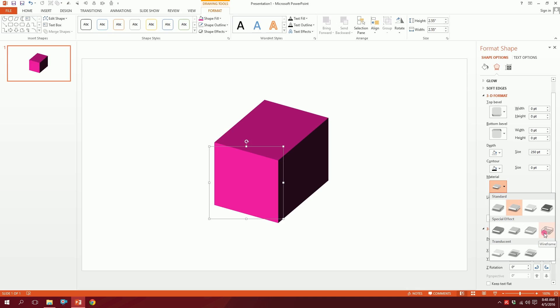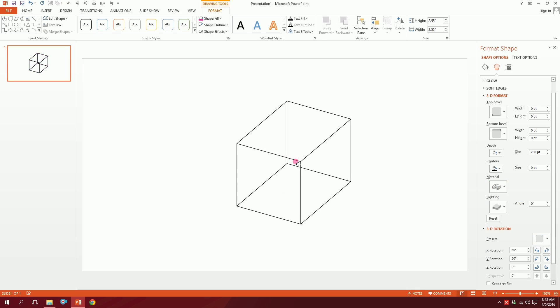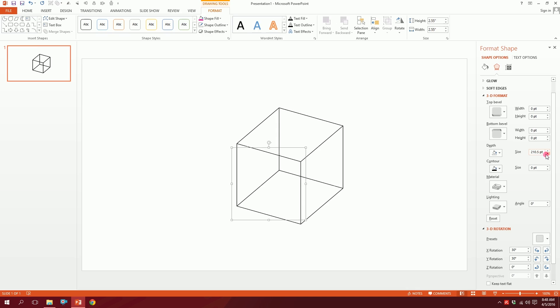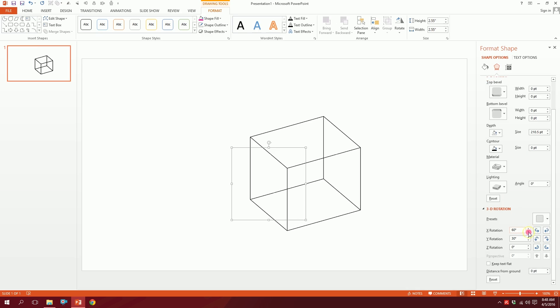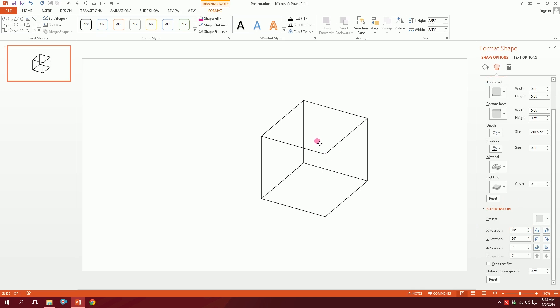It automatically creates this 3D effect. Now you can just increase or decrease the depth to make it however you want, and you can also change the perspective as you see fit. So it creates the 3D art vector art on your PowerPoint easily.